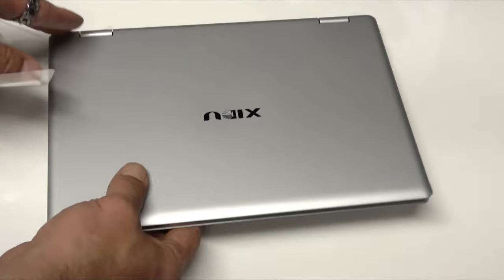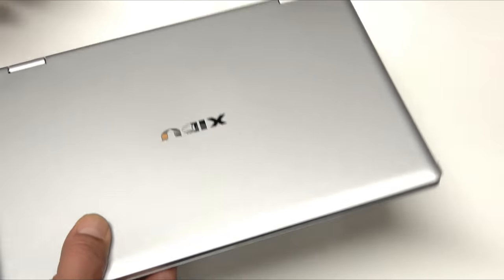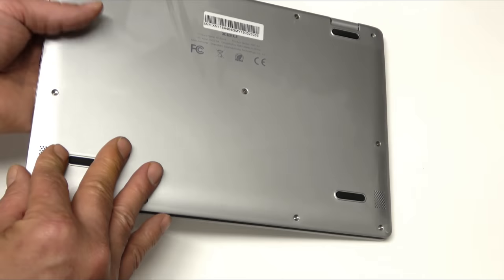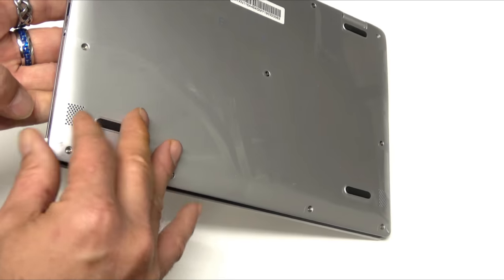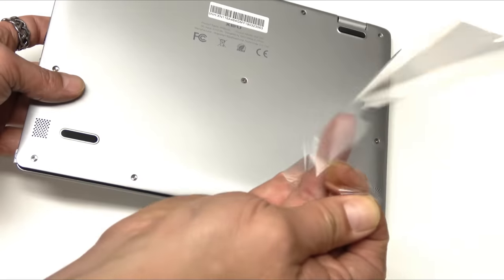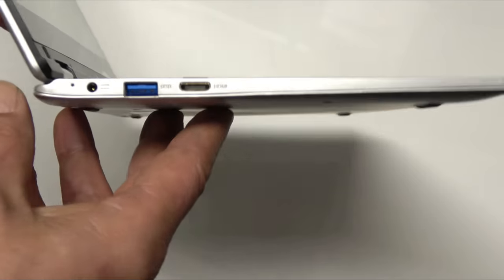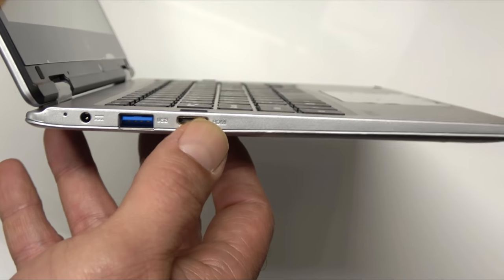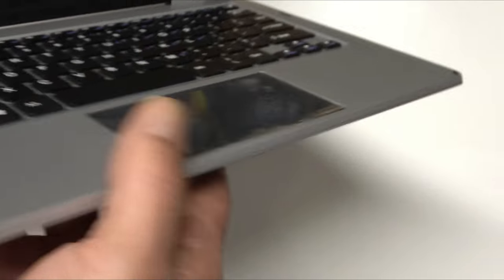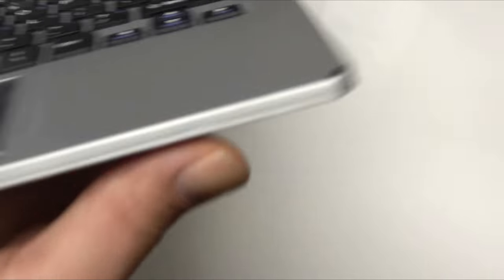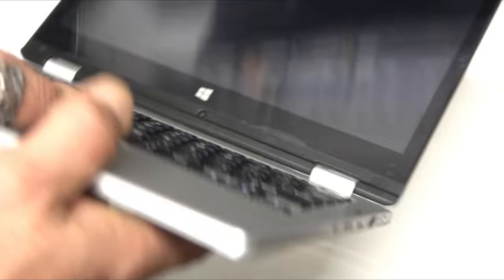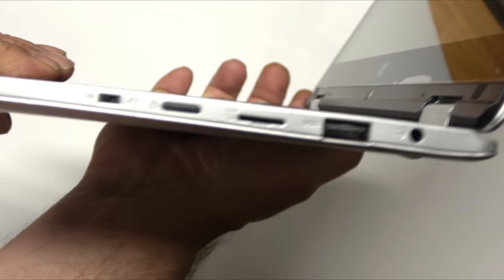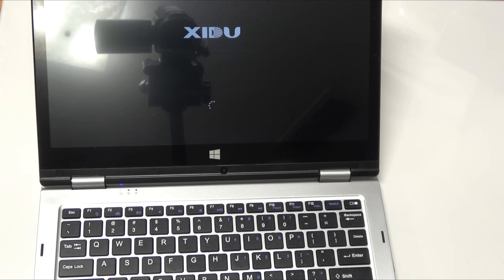For the CPU, we have an Intel Cherry Trail CR-Z8-350, quad-core 1.4GHz up to 1.92GHz, USB 3.0, HDMI, and a battery life up to 7 hours. Not to mention, 4GB of DDR3 and a 64GB ROM that holds Windows.